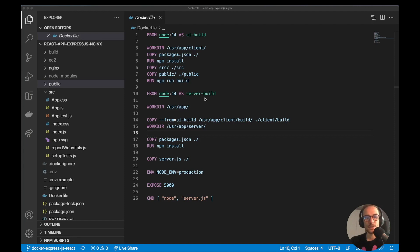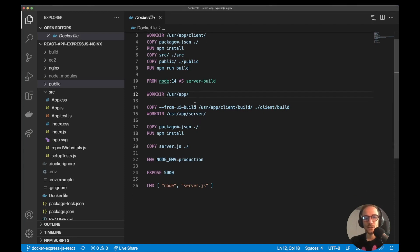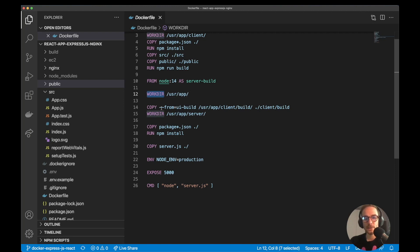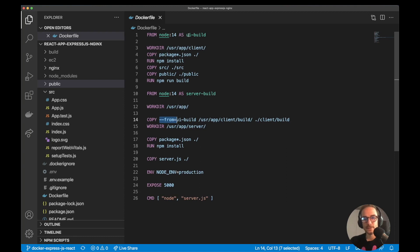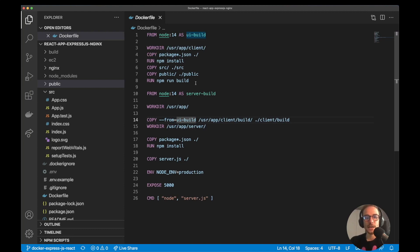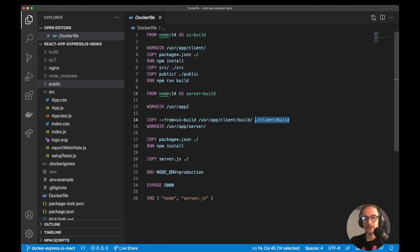Next step is to build the server part, the server side. So what I'm doing again, I'm setting work directory to user app. Then from here I copy from UI build. So this step before this one. So I'm copying the files created by the npm run build to a new folder called client build. So at this point we will have on our user app, the build files in the user app client build.